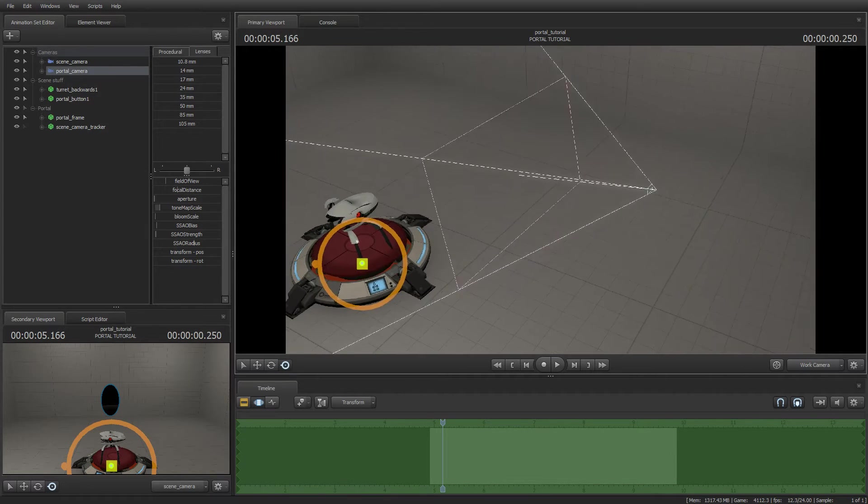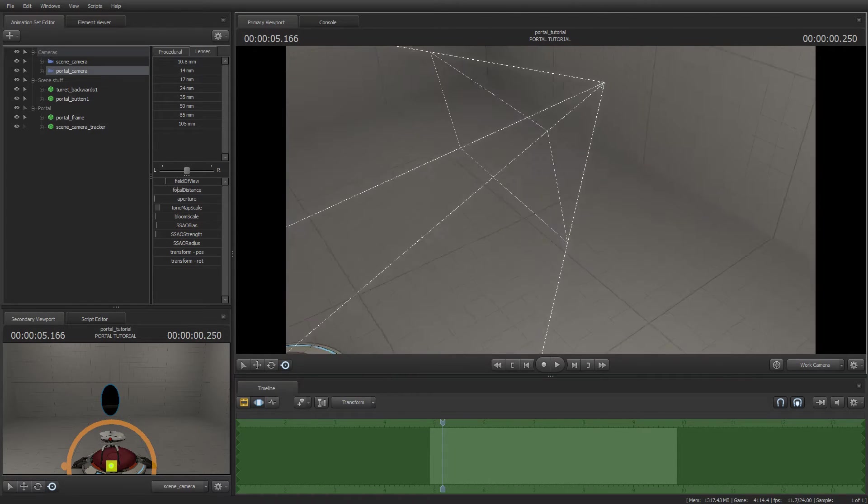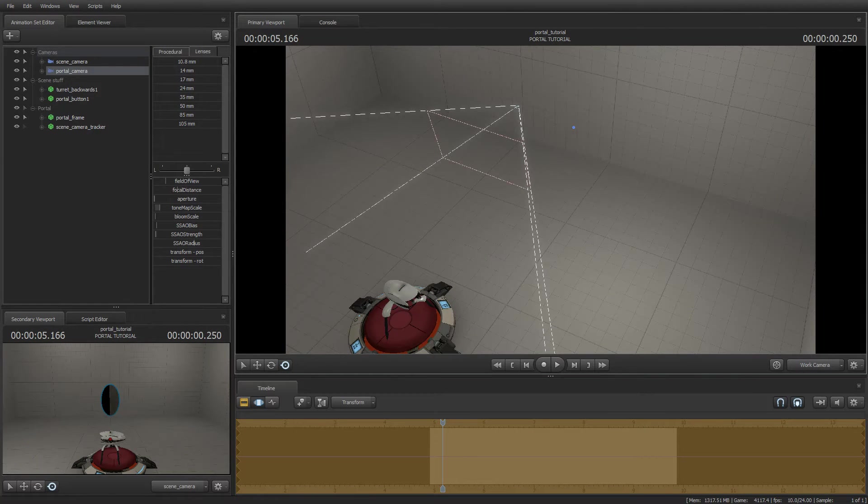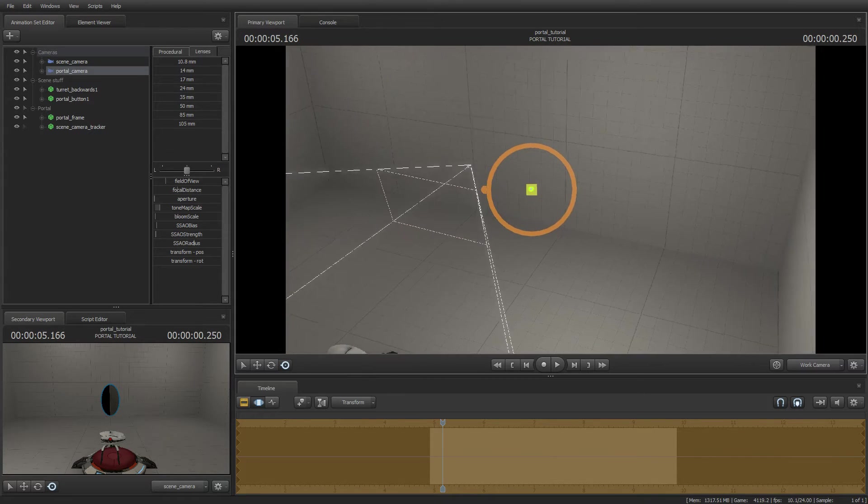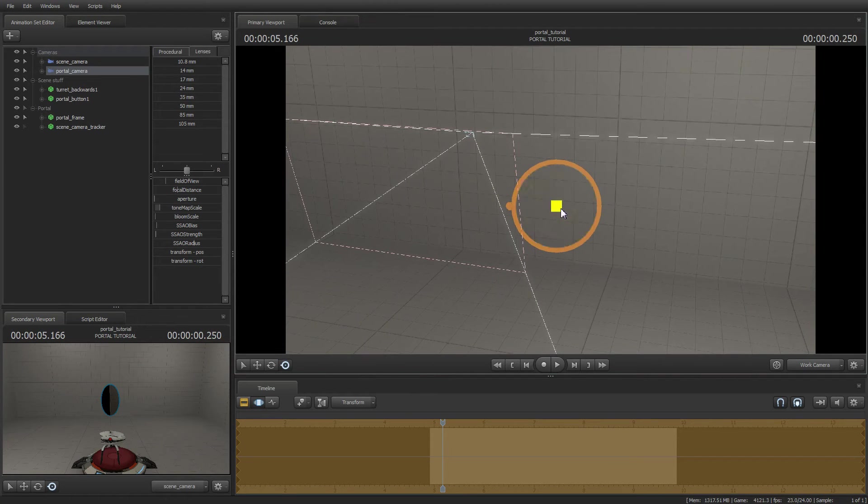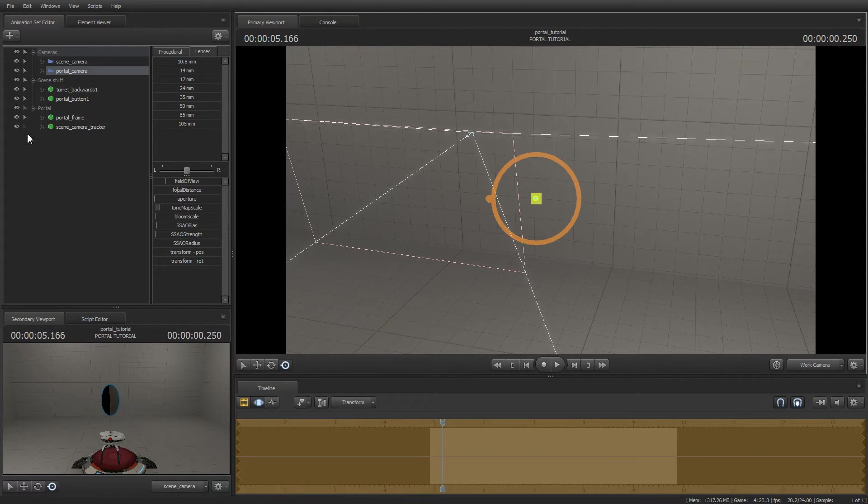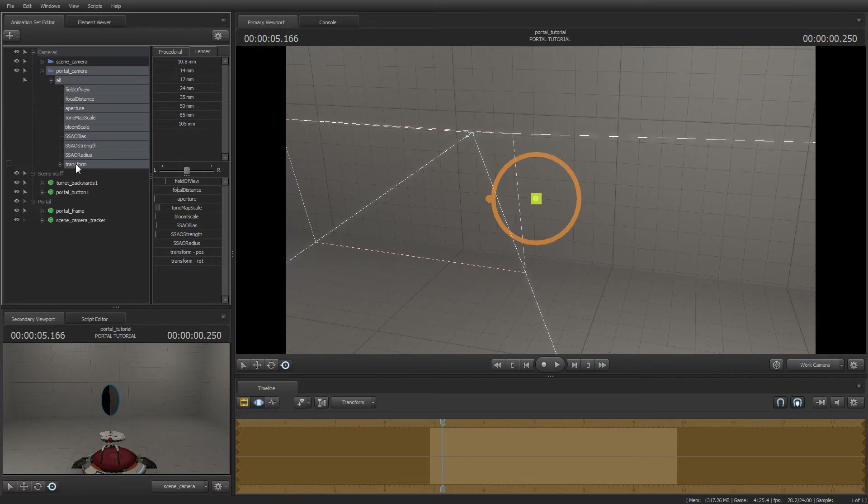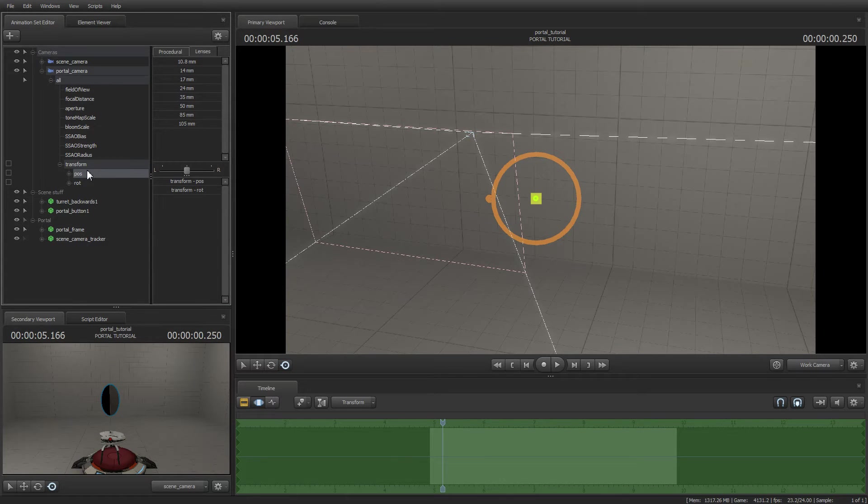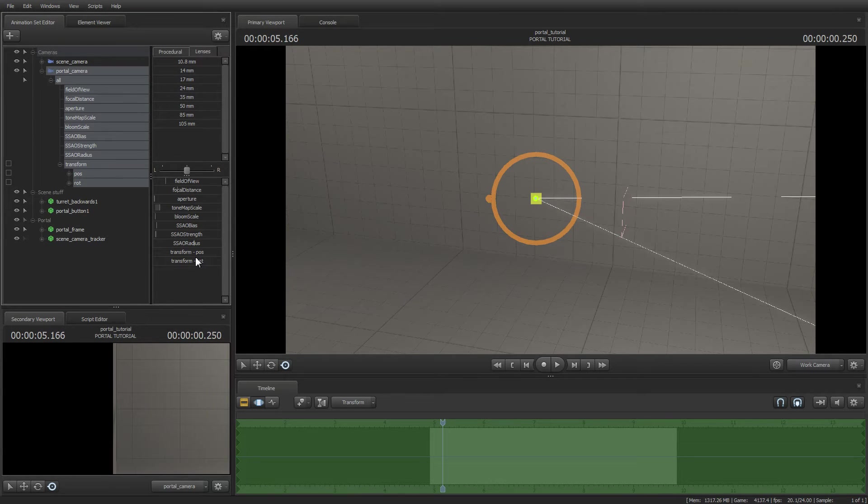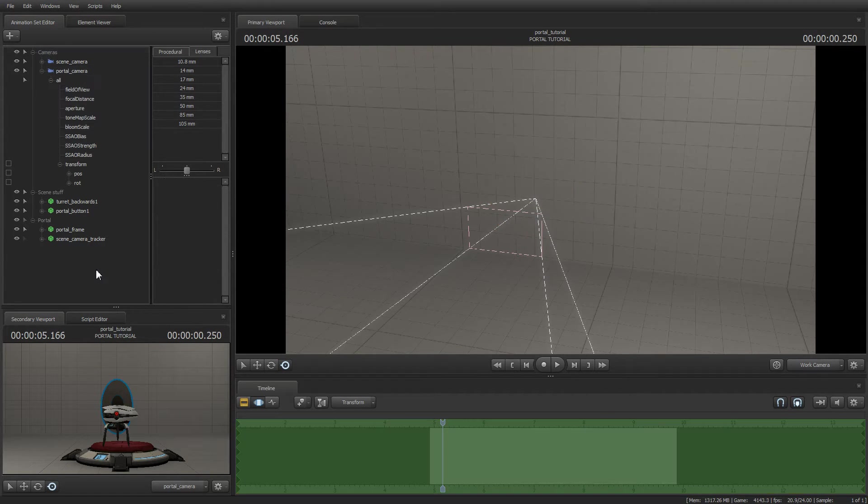And now the portal camera. Let's just add it here. Put a rotation of 0, 0, 0. Actually, let's try negative 90 here. Yeah, I cheated. I know that value. So here we have the portal camera.